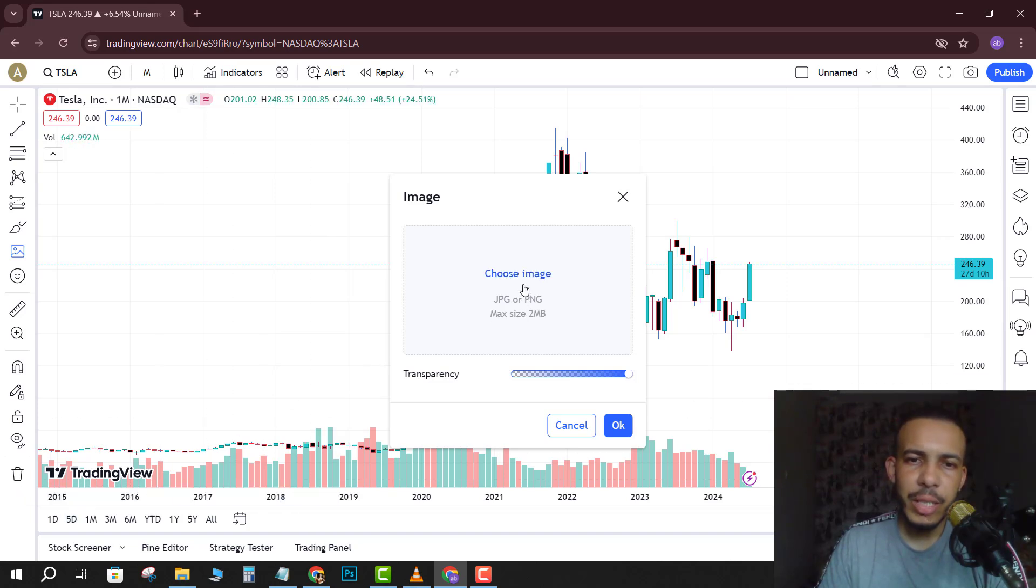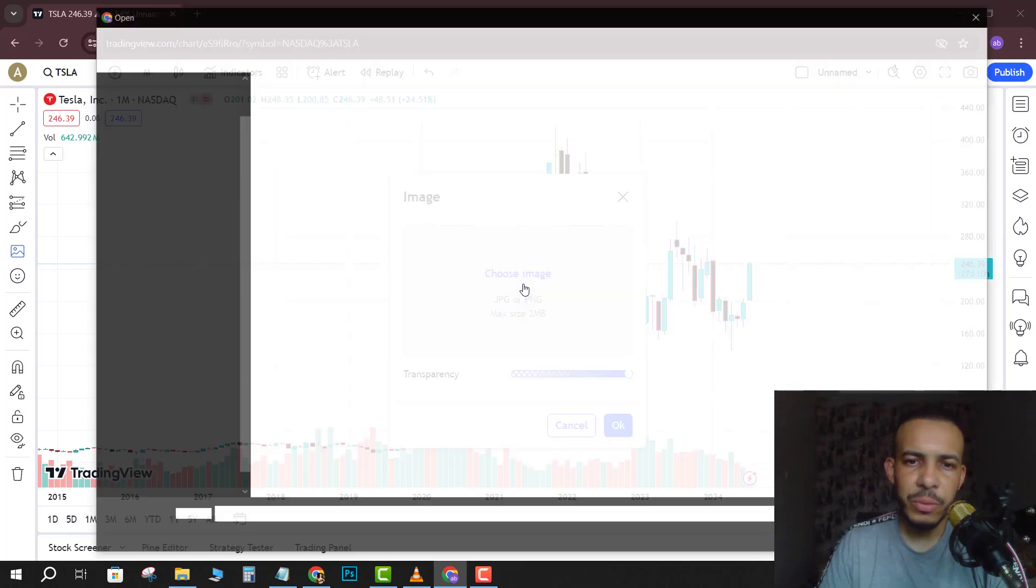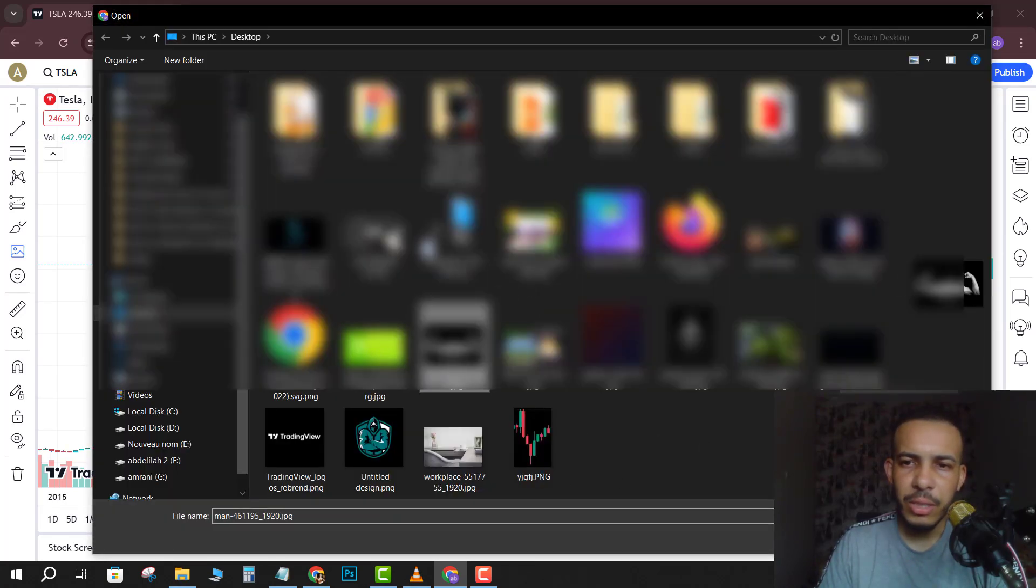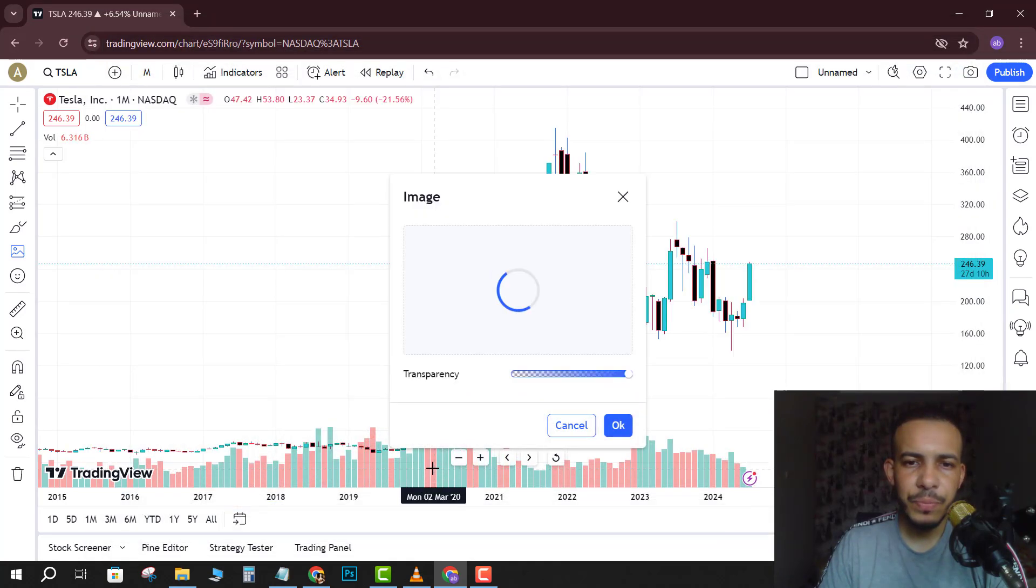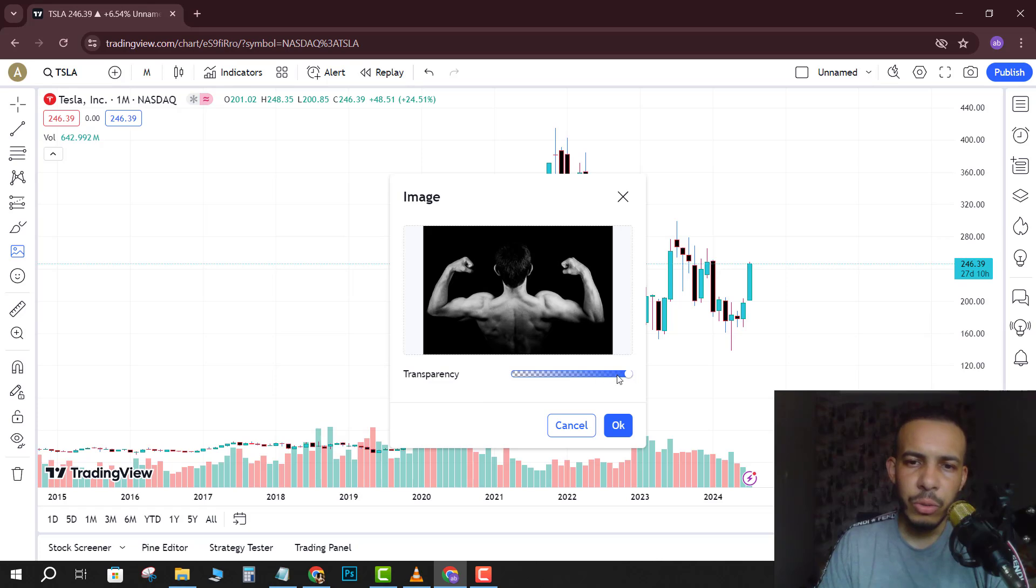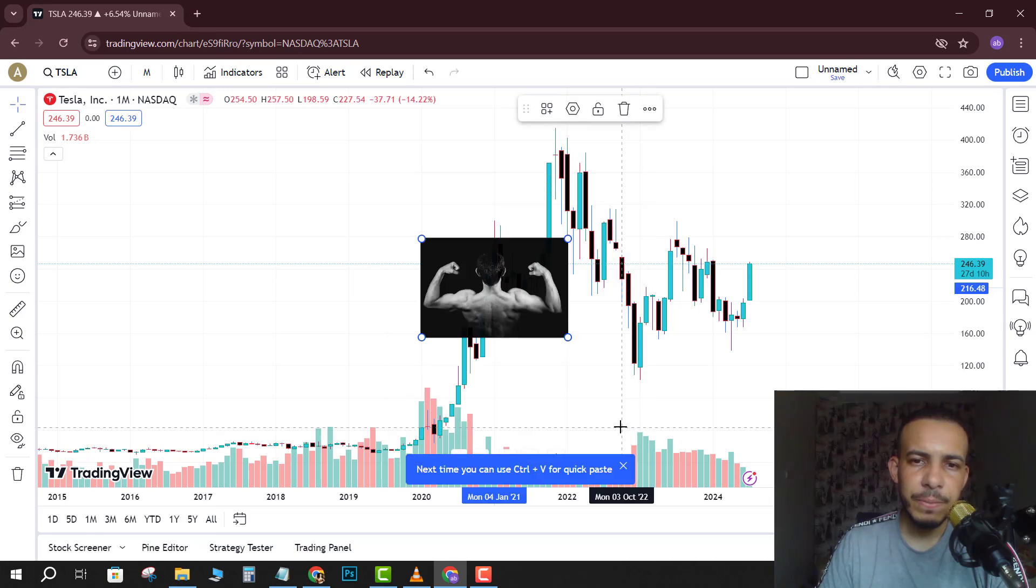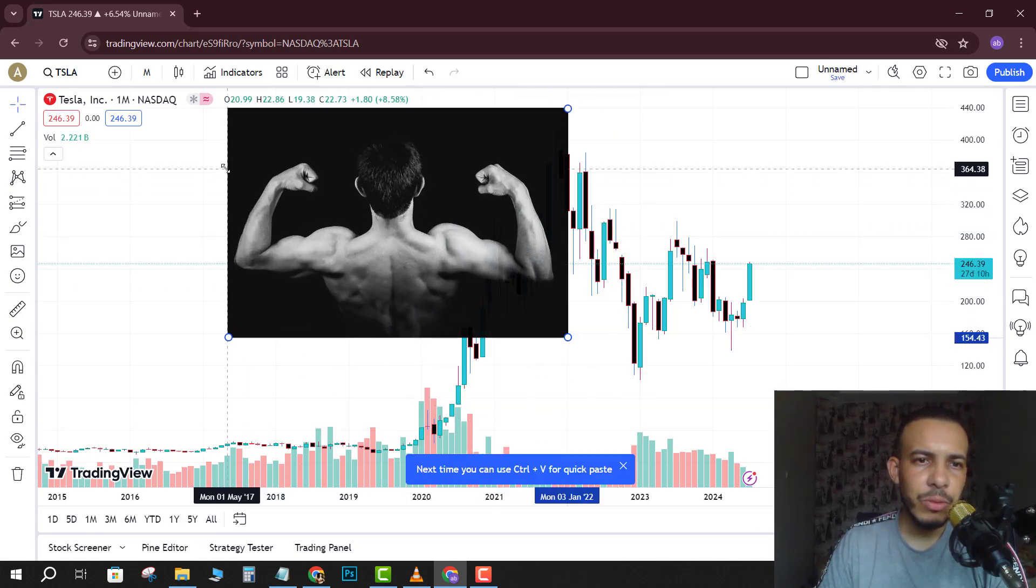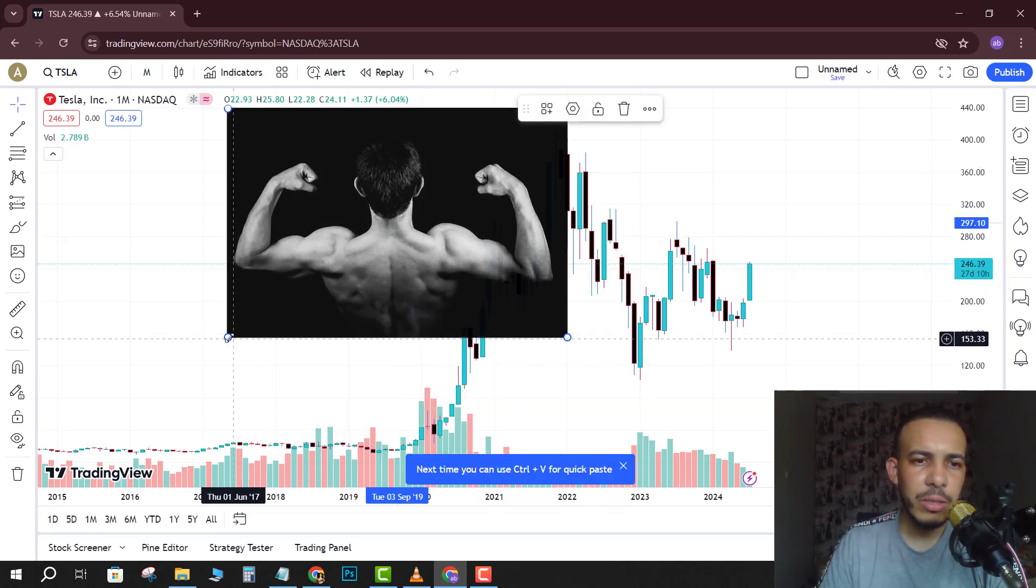You can upload your image from here, so click choose image and let's choose something. So let's say this one just for example. You can change the transparency if you want, so after that click OK.